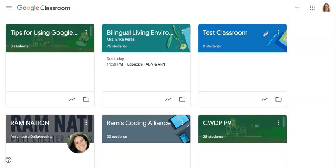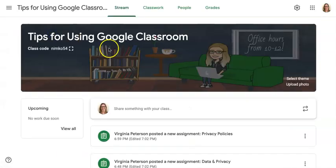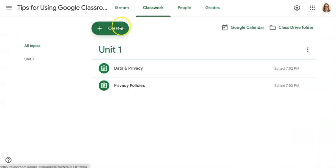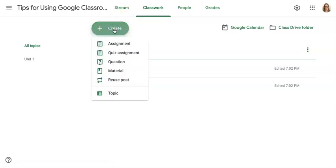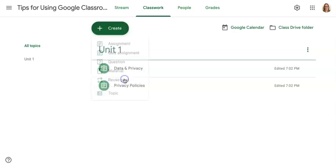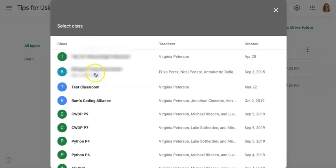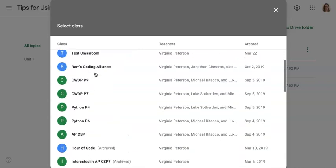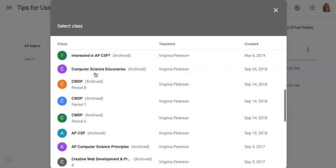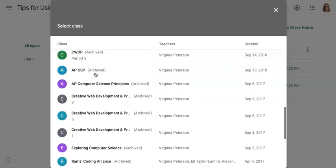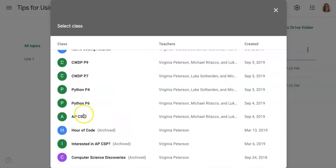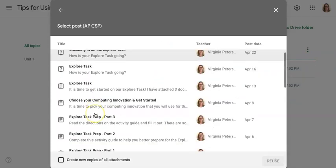Hey guys, I'm going to show you how to reuse a post in Classroom, maybe from another class that you've taught, or even from previous years. So you go to Classwork, and go to Create, and then choose Reuse Post at the bottom of the list. Here is a whole list of all the classes that I have in Classroom, including the archived ones, which is really helpful when you teach the same class year after year.